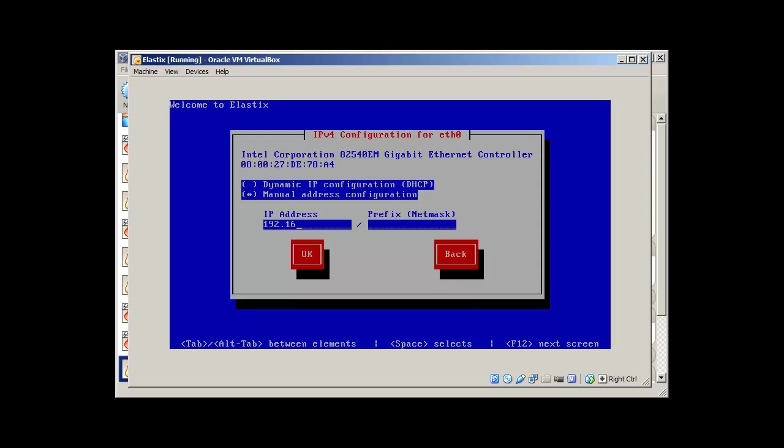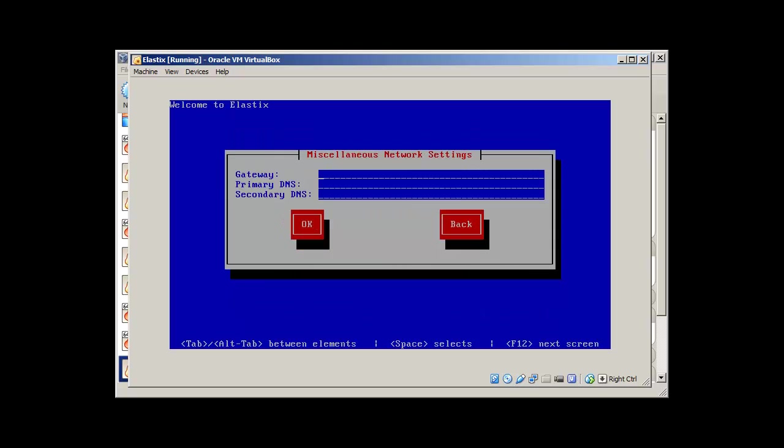192.168.1.200. Prefix is 24 bit. Because I'm using class C IP address. The gateway is 192.168.1.1.